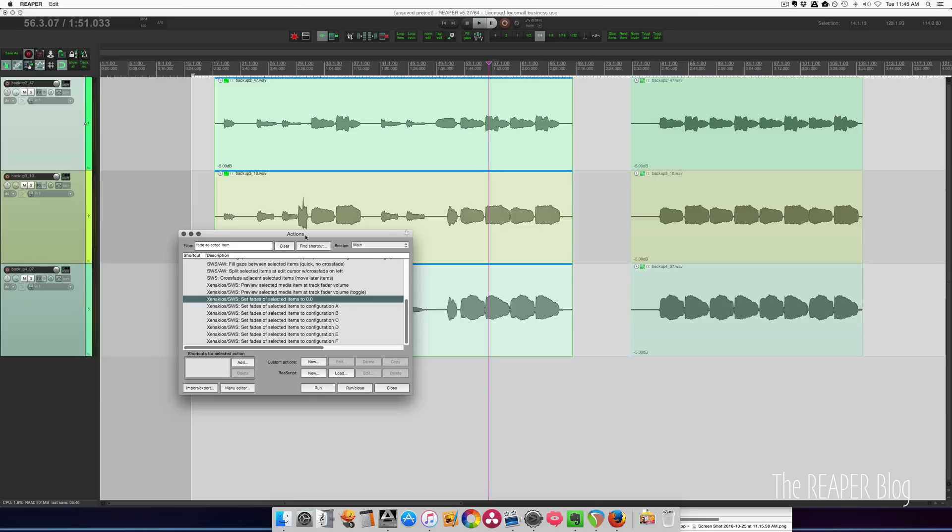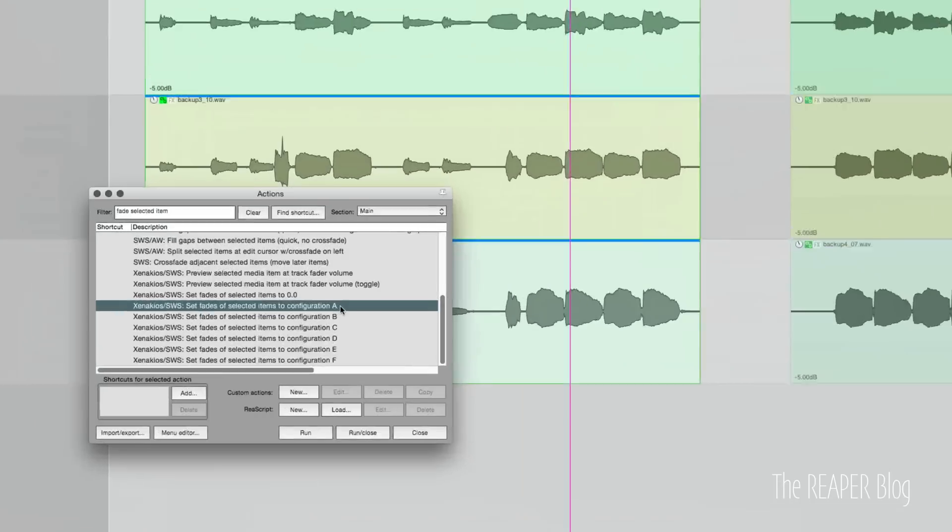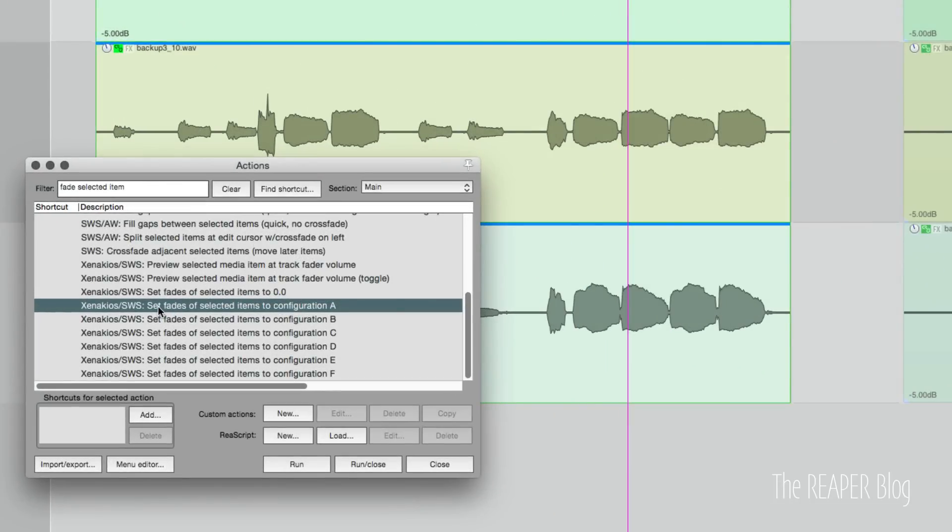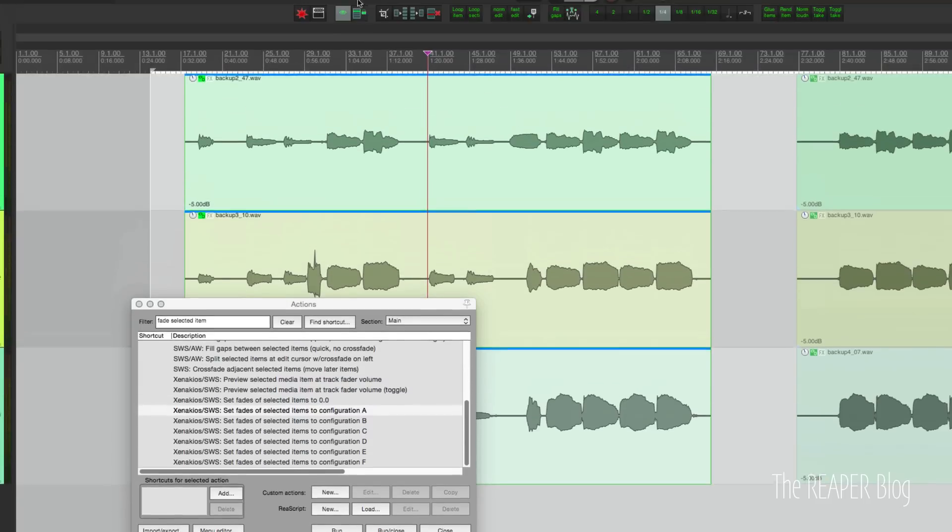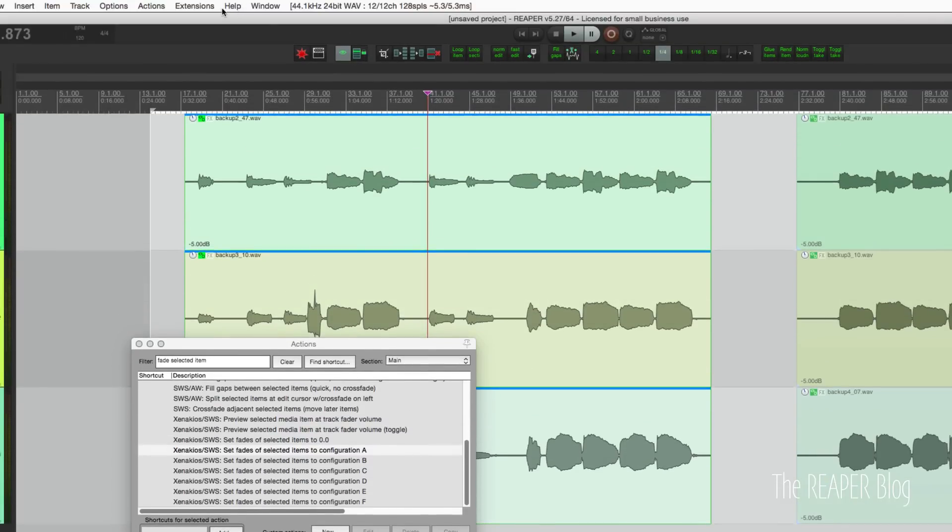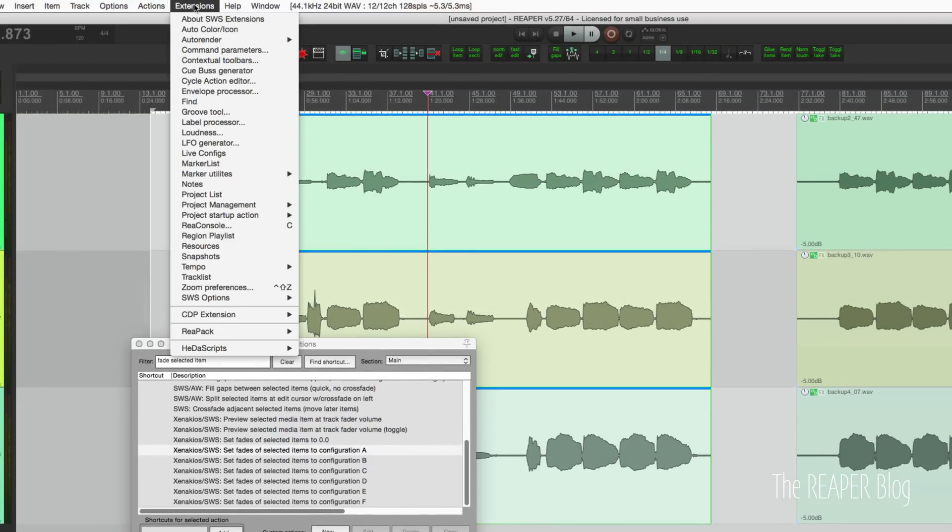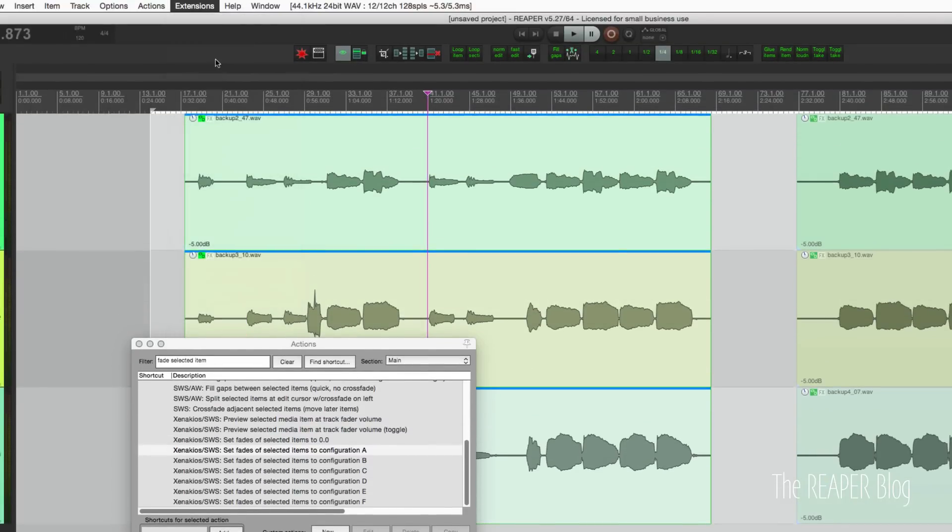One final option is to use some of the SWS extension options. You can see here in the action list that we have actions like set fades of selected items to configuration A and B. We can set that up in the extensions menu command parameters.